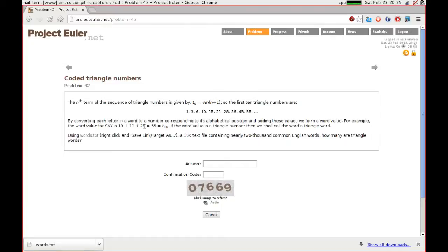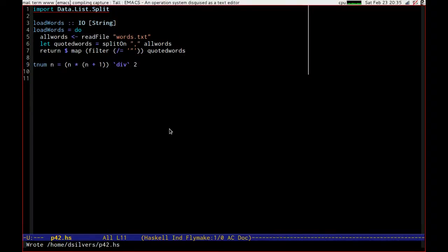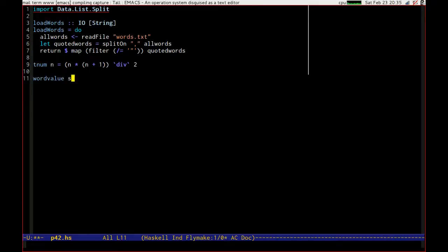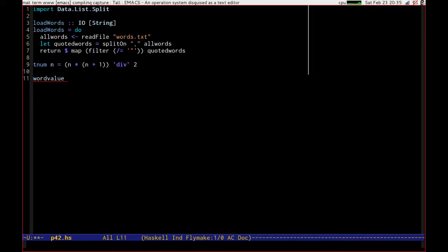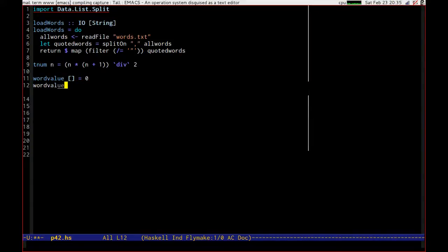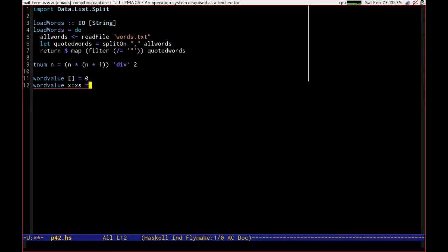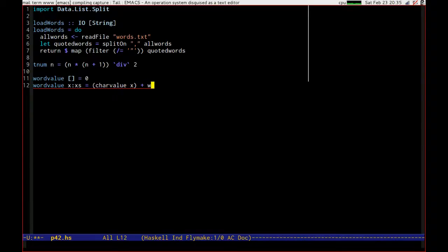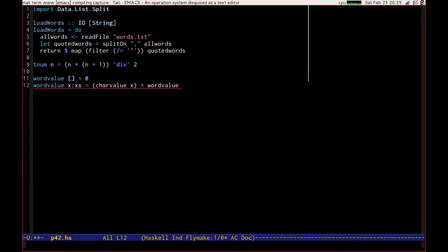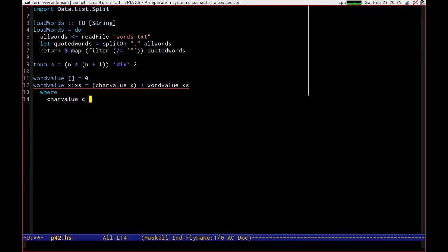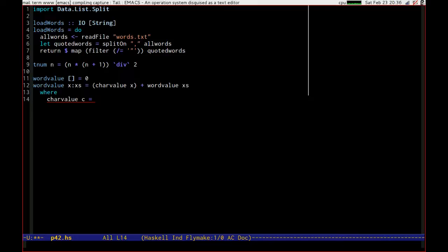Now we want something that can convert a word to its word value. Let's say we're going to have word value of s is equal to, actually, let's be a little bit cleverer here. Word value of an empty word is equal to 0. The word value of any character followed by some more characters is equal to the character value of that plus the word value of what's left, where the character value of c is going to be, well, we need 1 for a and so on. Let's have a quick think about this.